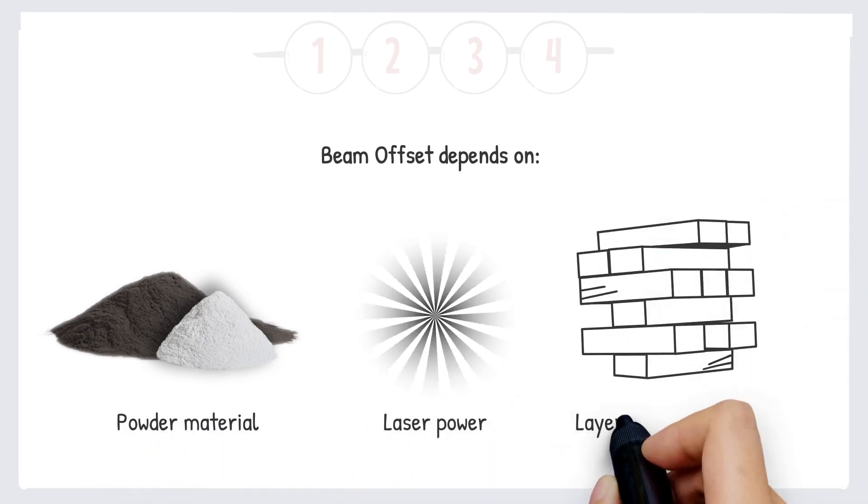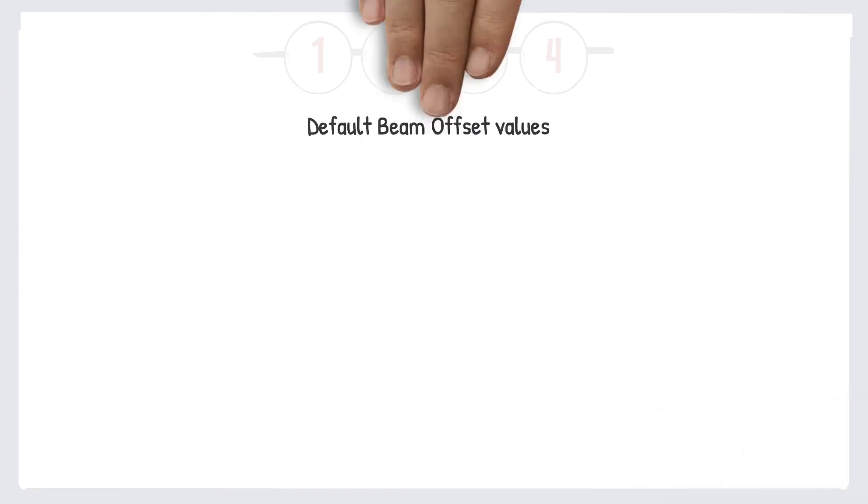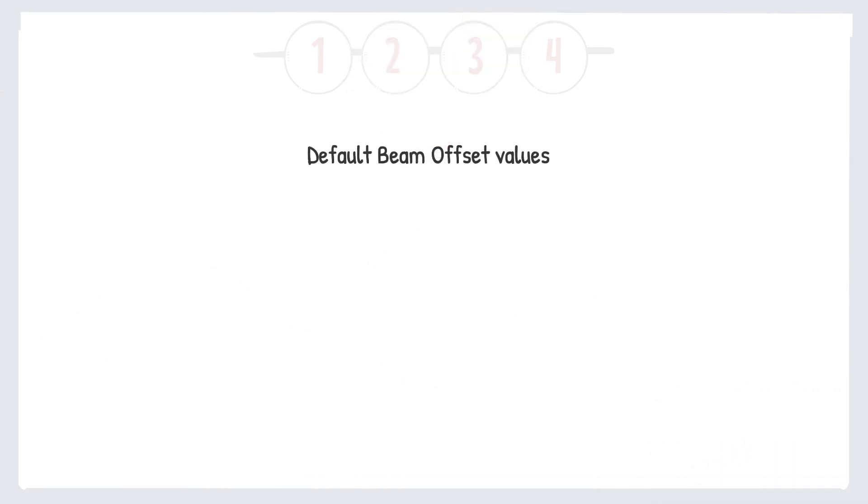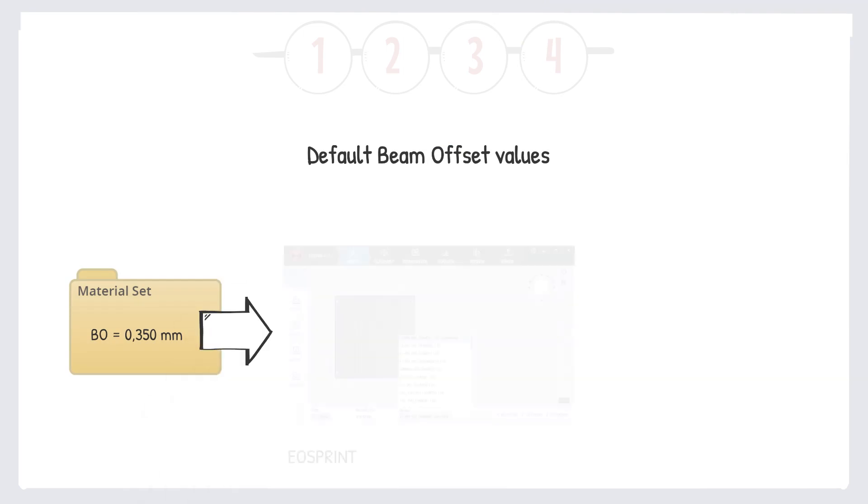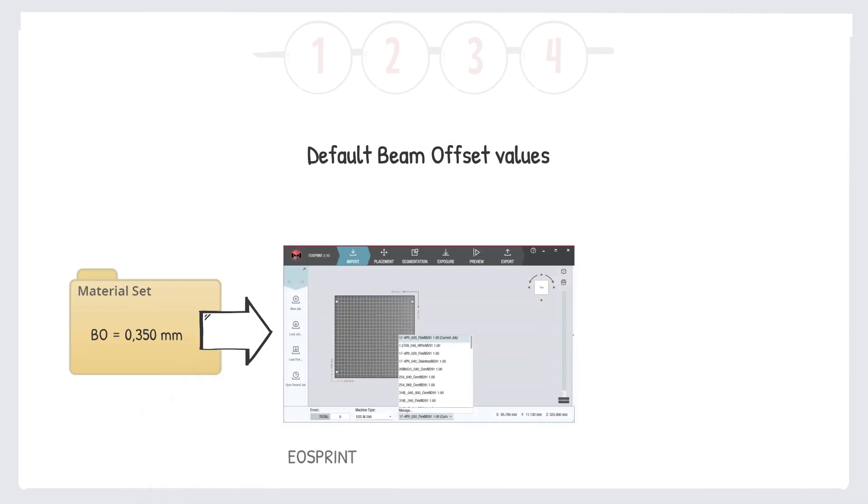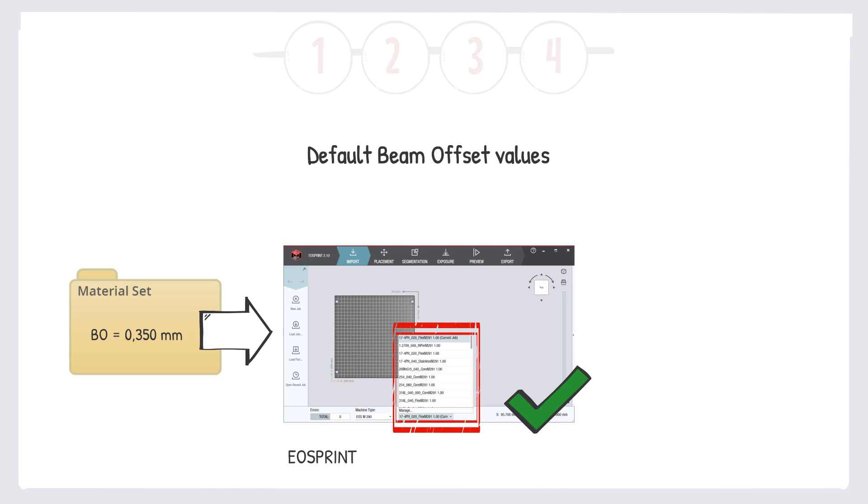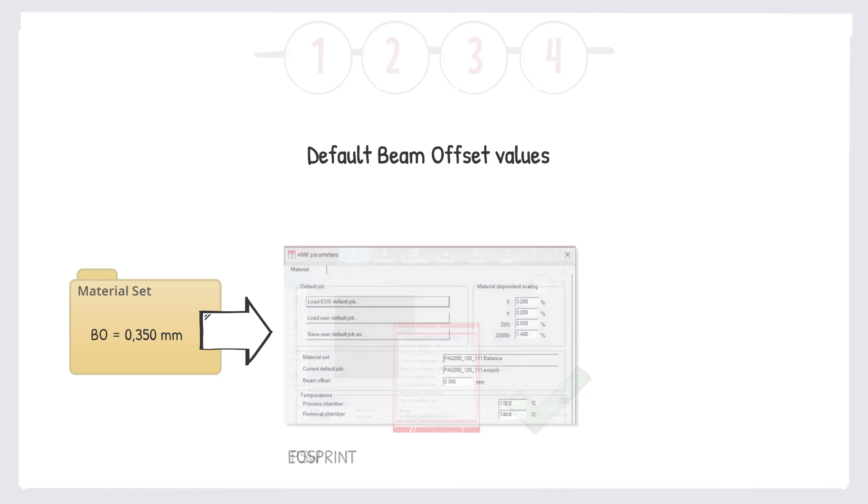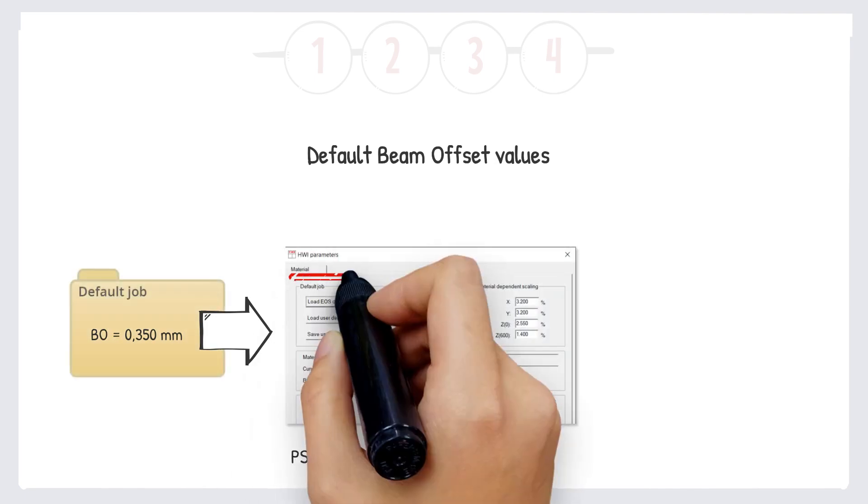Default values for each machine and material are stored in so-called material sets in the EOSprint software, or when using a PSW, the beam offset default values are stored in the default job.